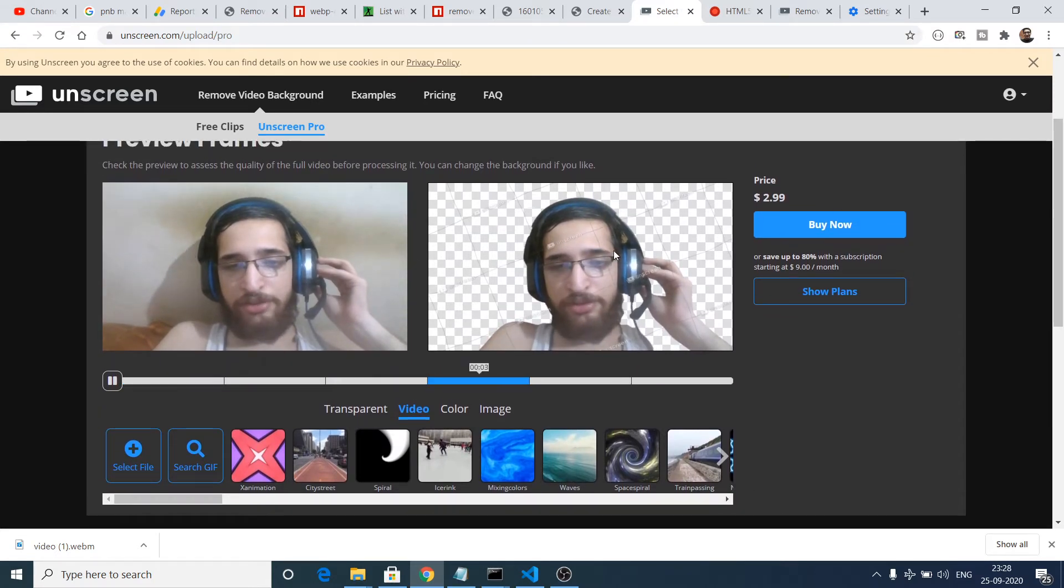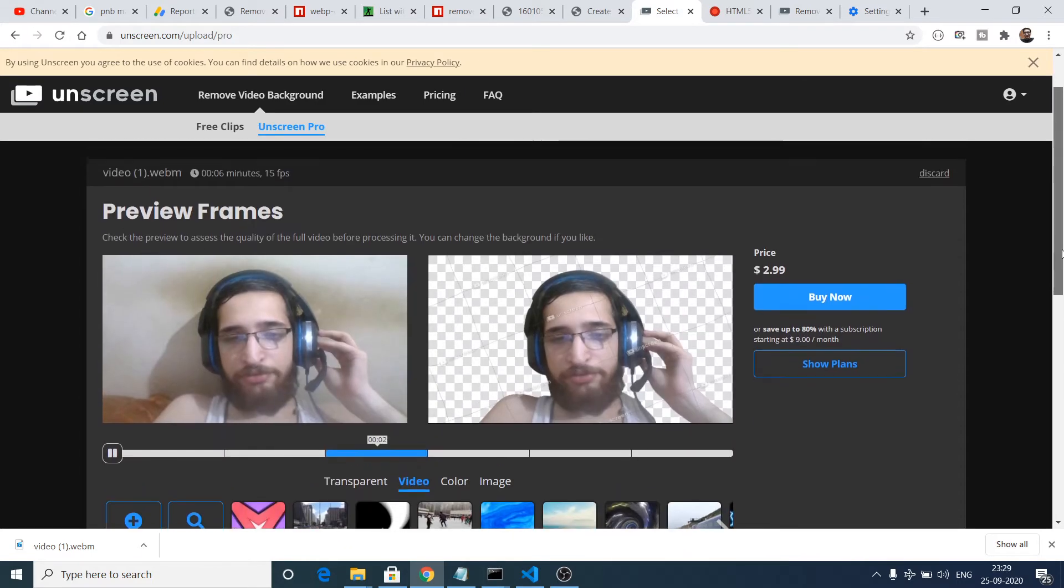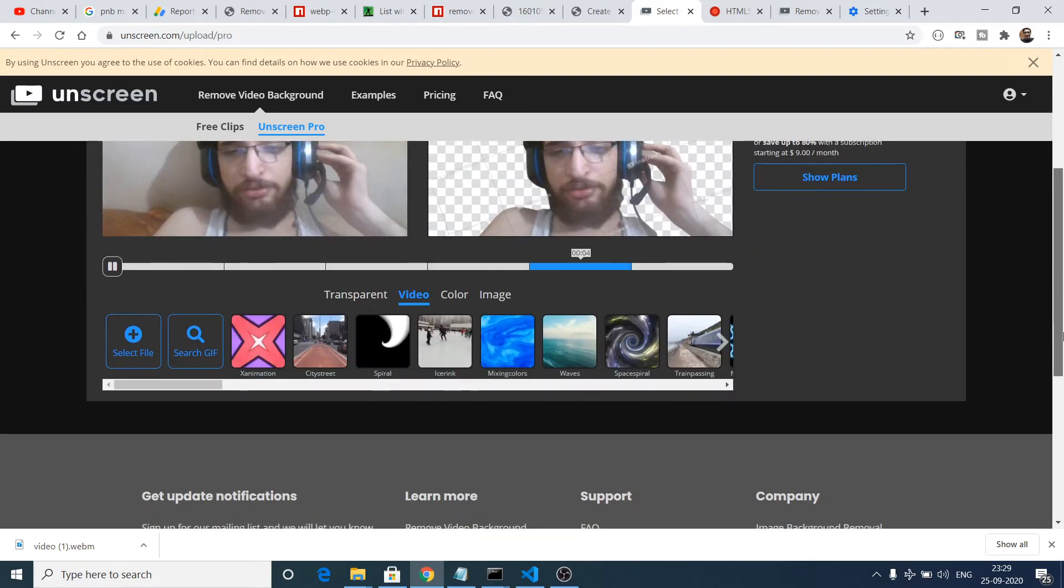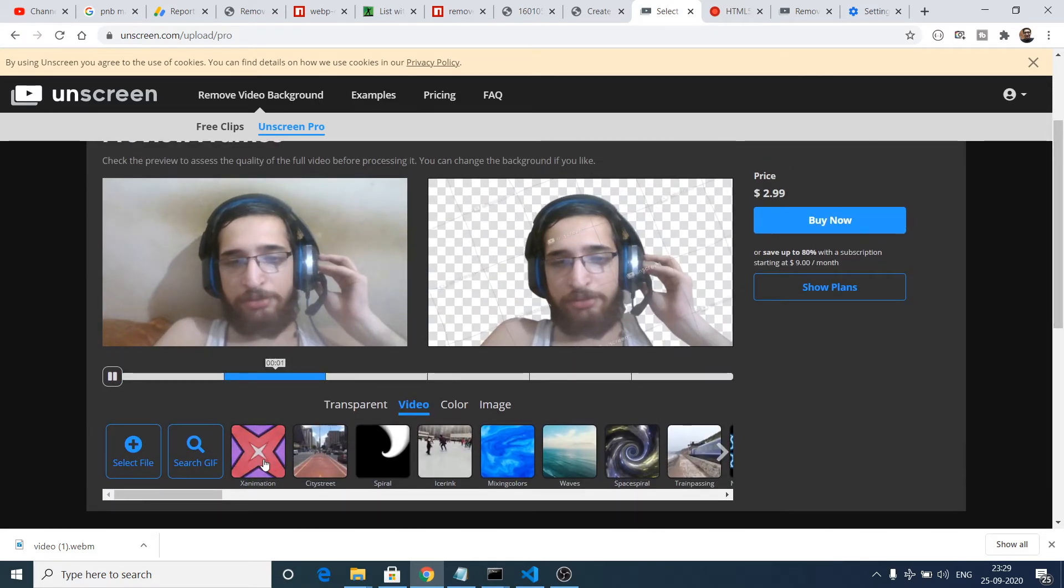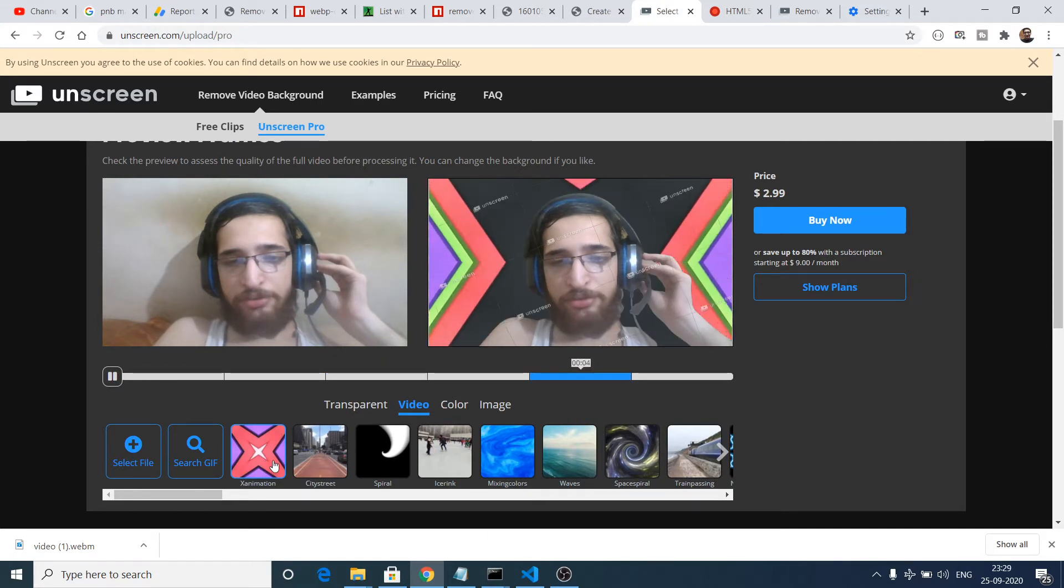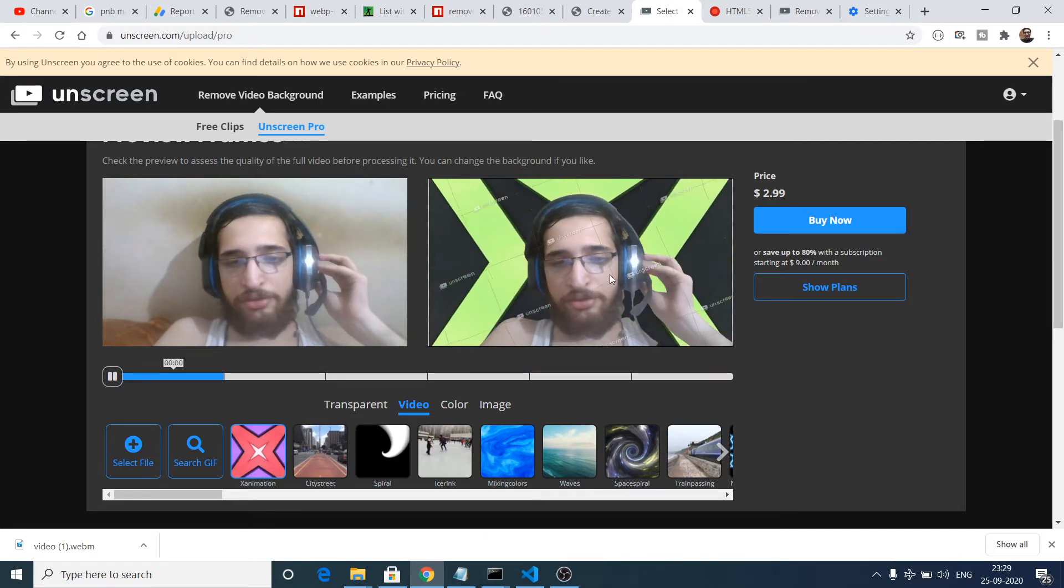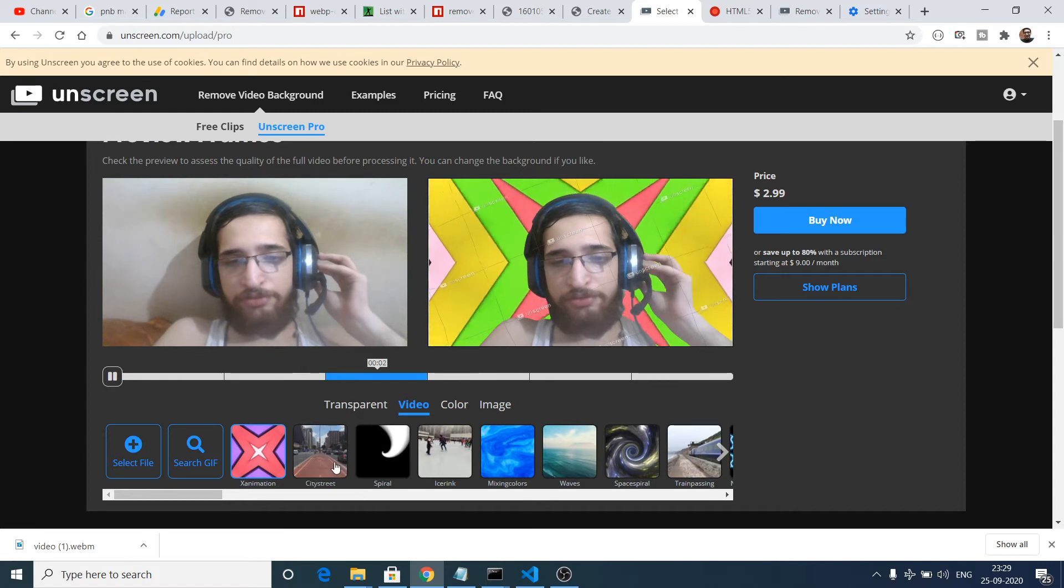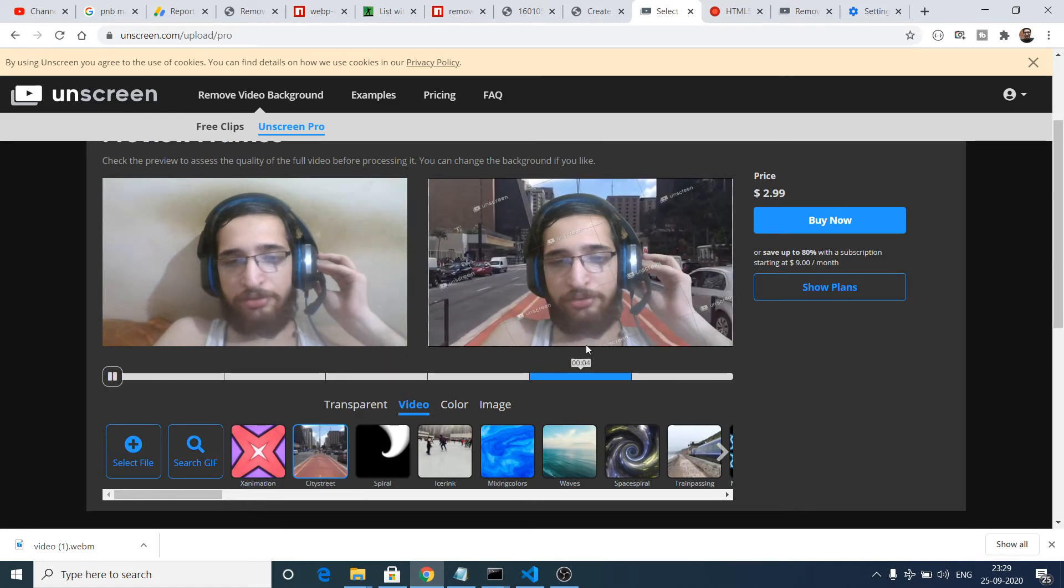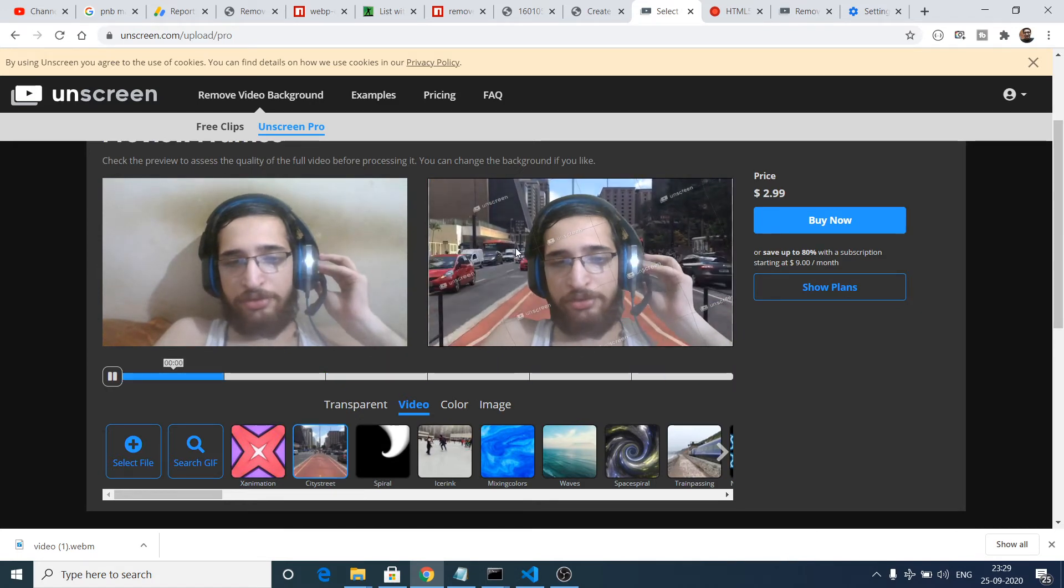You can see that this is my video and this is the video that it has removed all that stuff. You can see you can put any sort of background to it. You can see I can put any sort of background.